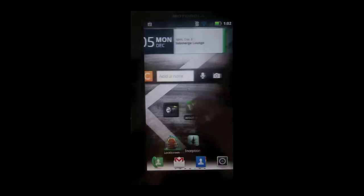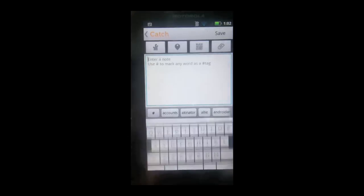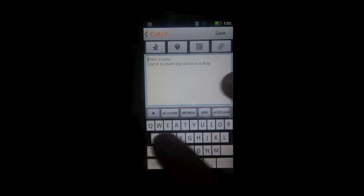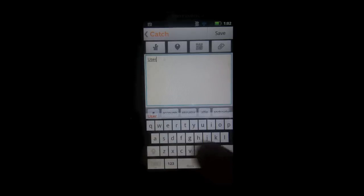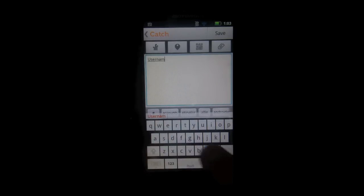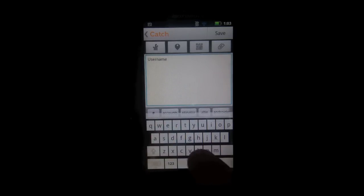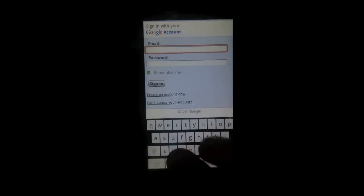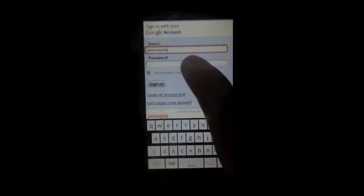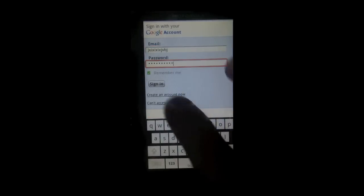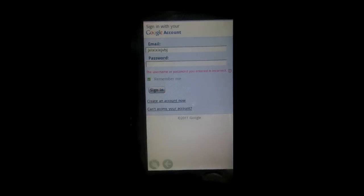Now this does log everything you type in any application you use, as long as you're using soft keyboard. So as you can see here, I can use it in catch notes, I can use it in Google, I can use it in really any service that I want. It also does register form data. So if I just type in a bunch of random stuff into Google, let's see if I can log in, it will log what I type in.